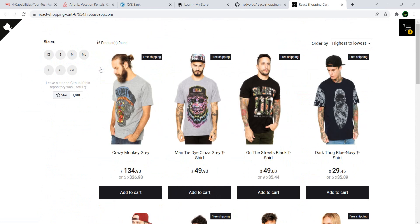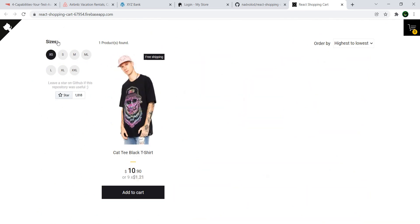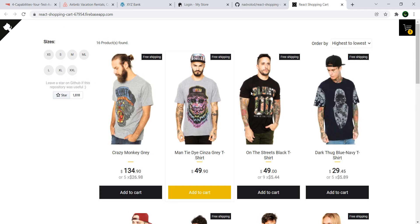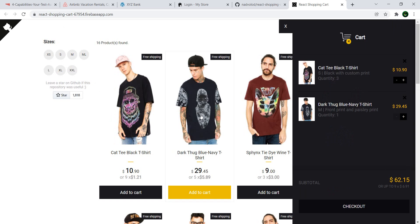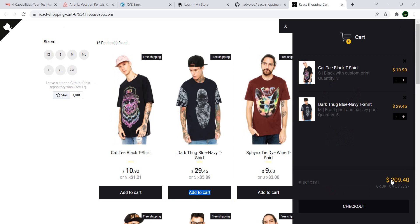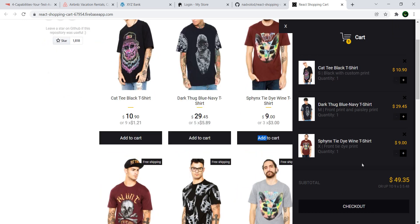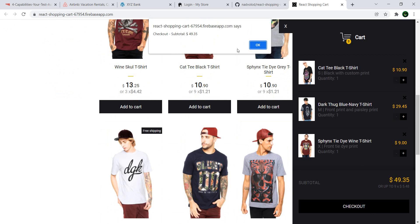And here we have the sizes. You have a sorting. You have, again, an add to cart. You see the total changes. You can modify this. You can check out.